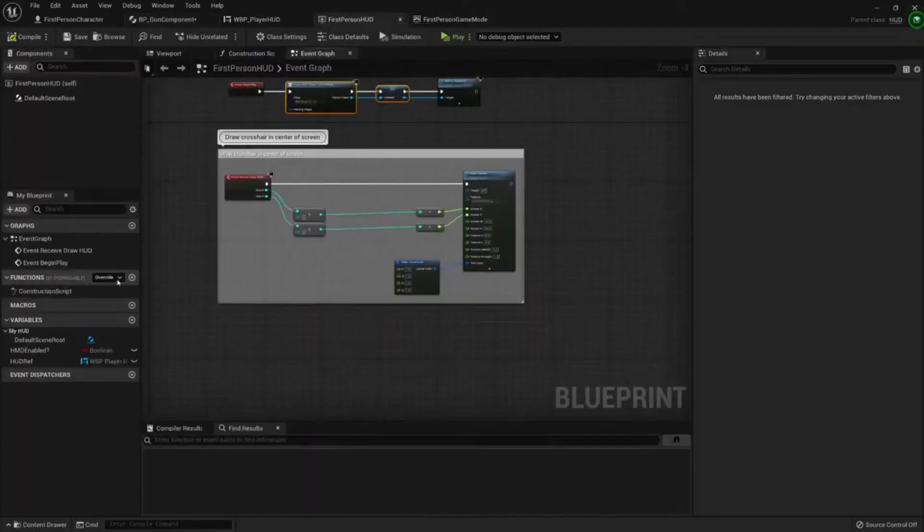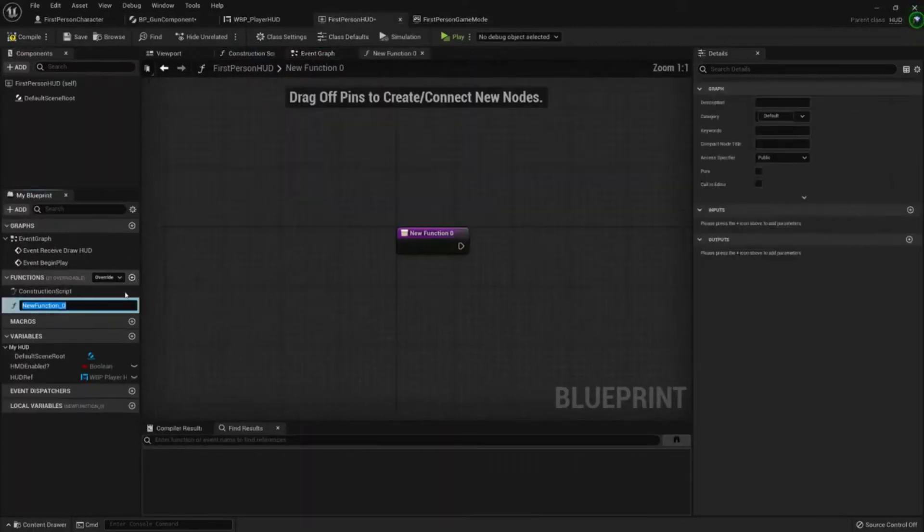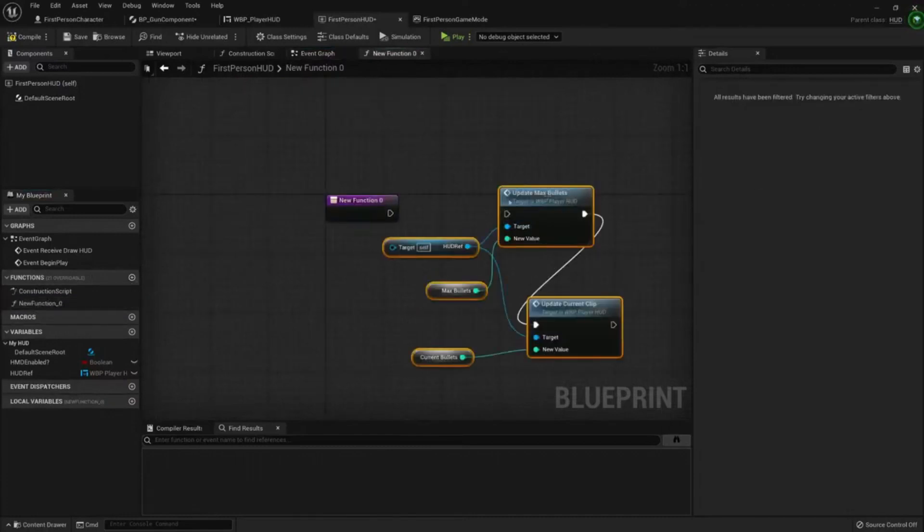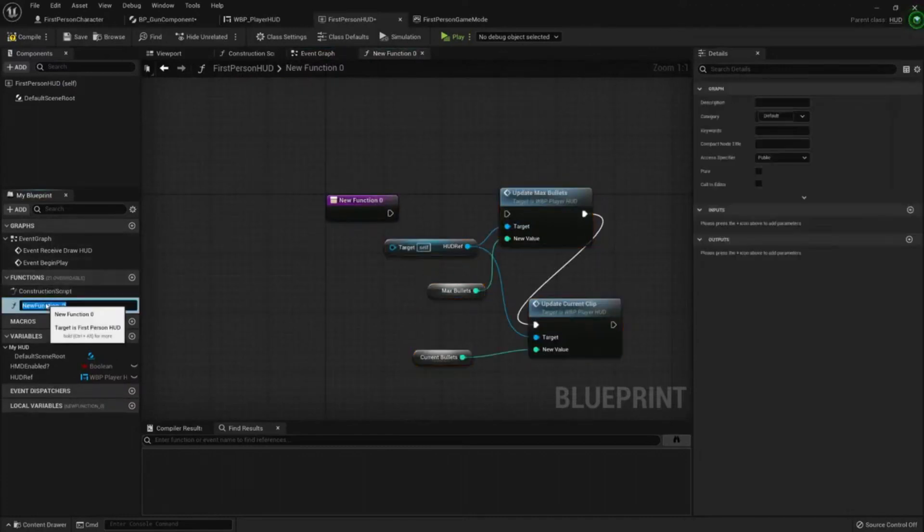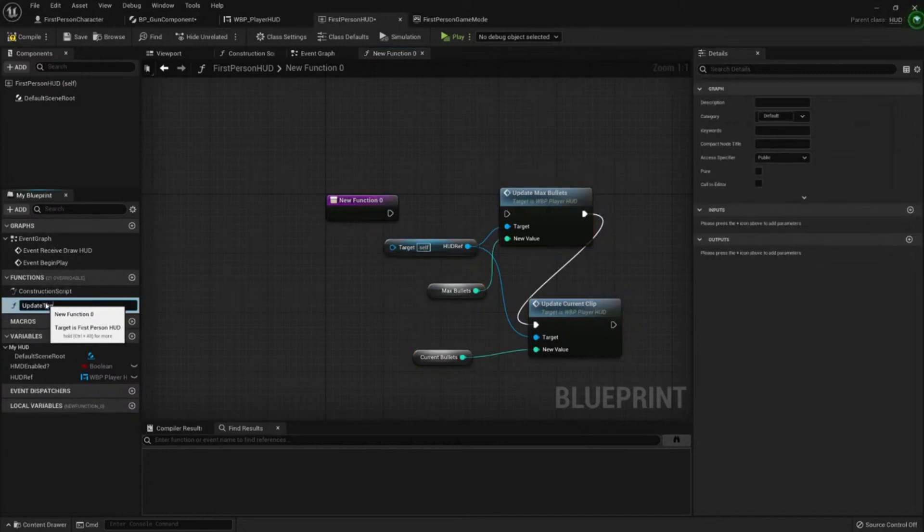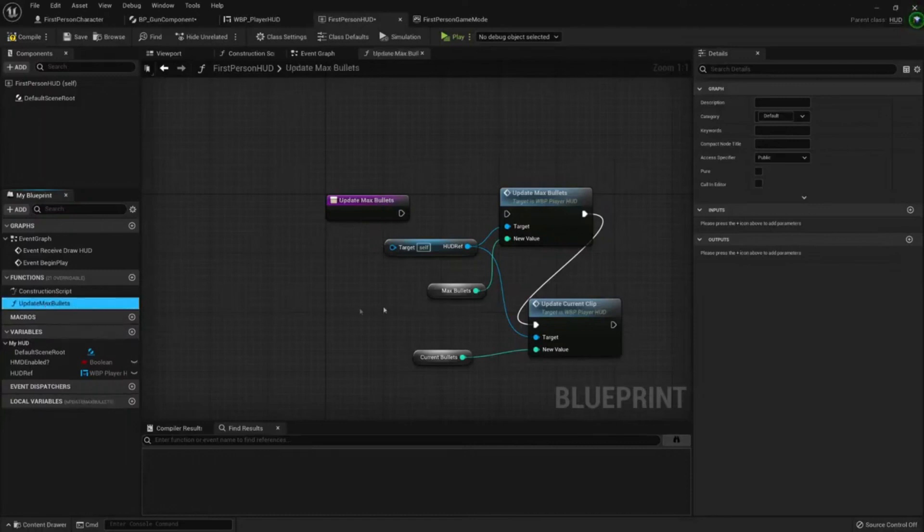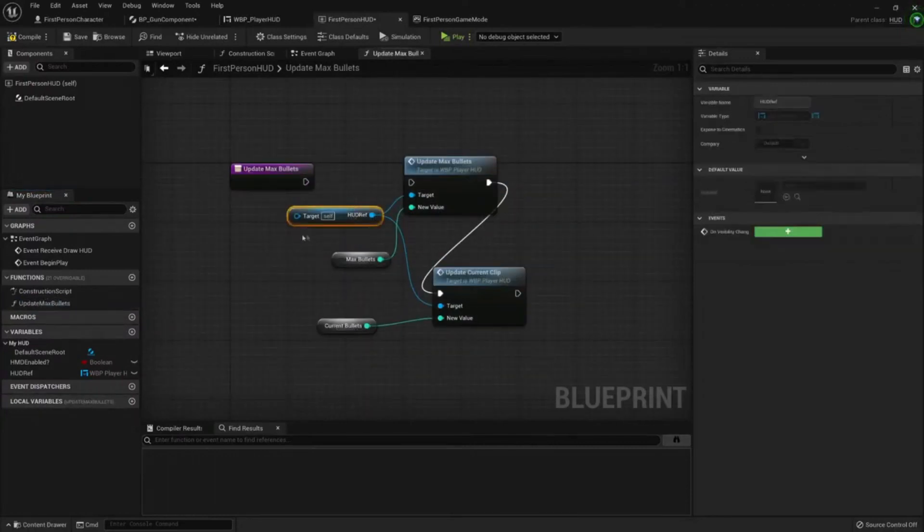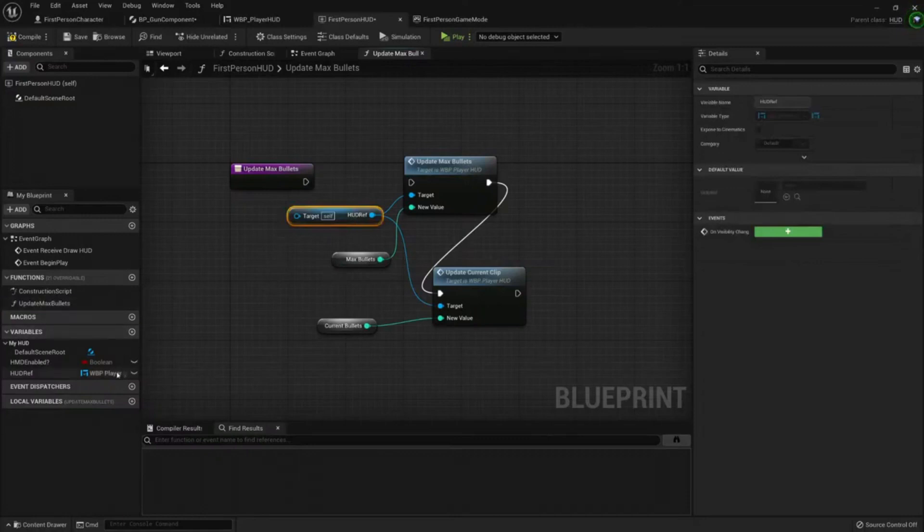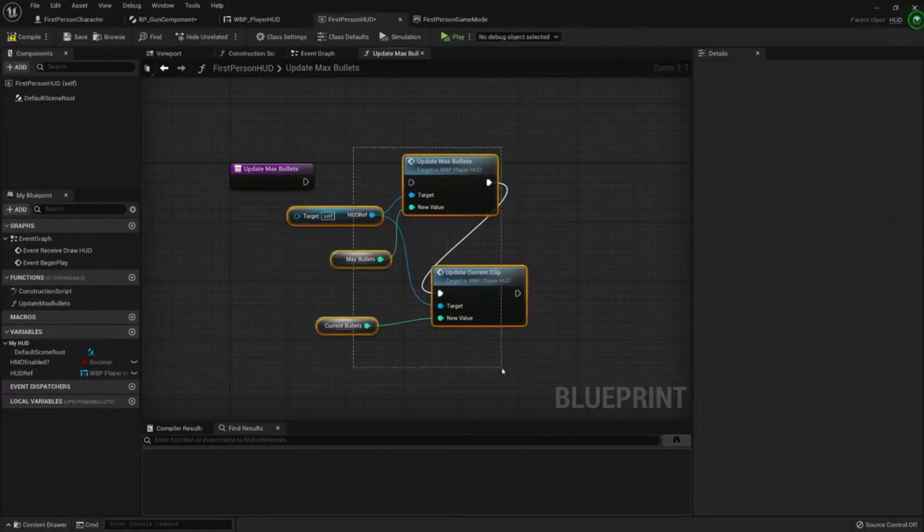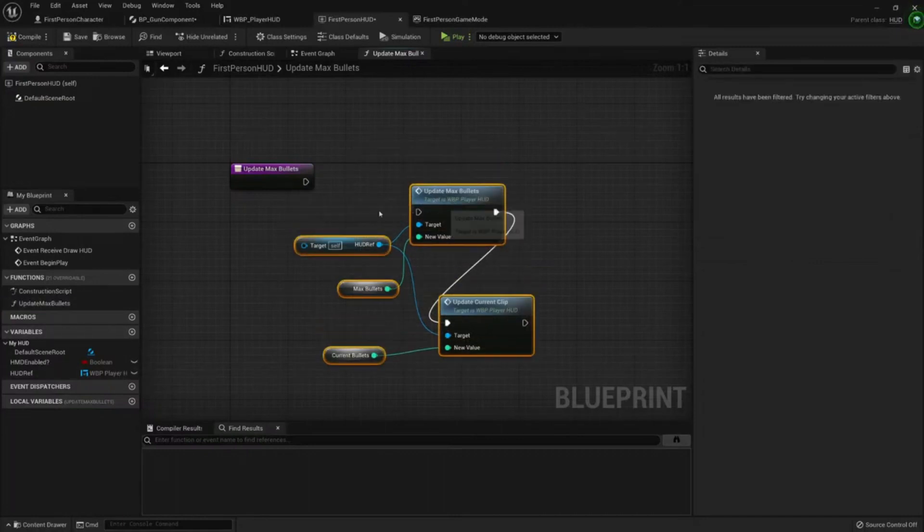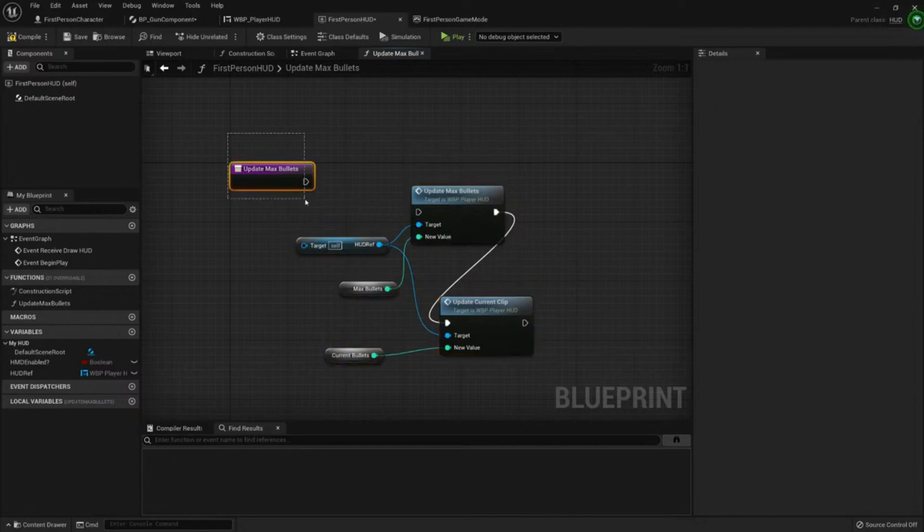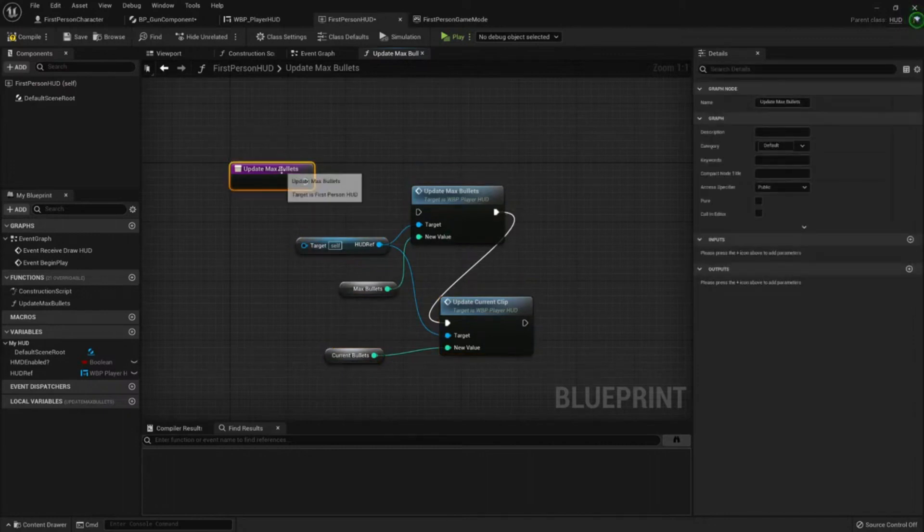I'm going to create the functions. This function will update the max bullets, so let's call it the same: update max bullets. This is what it's usually called in programming, a wrapper, because we're just wrapping the functionality with a function.